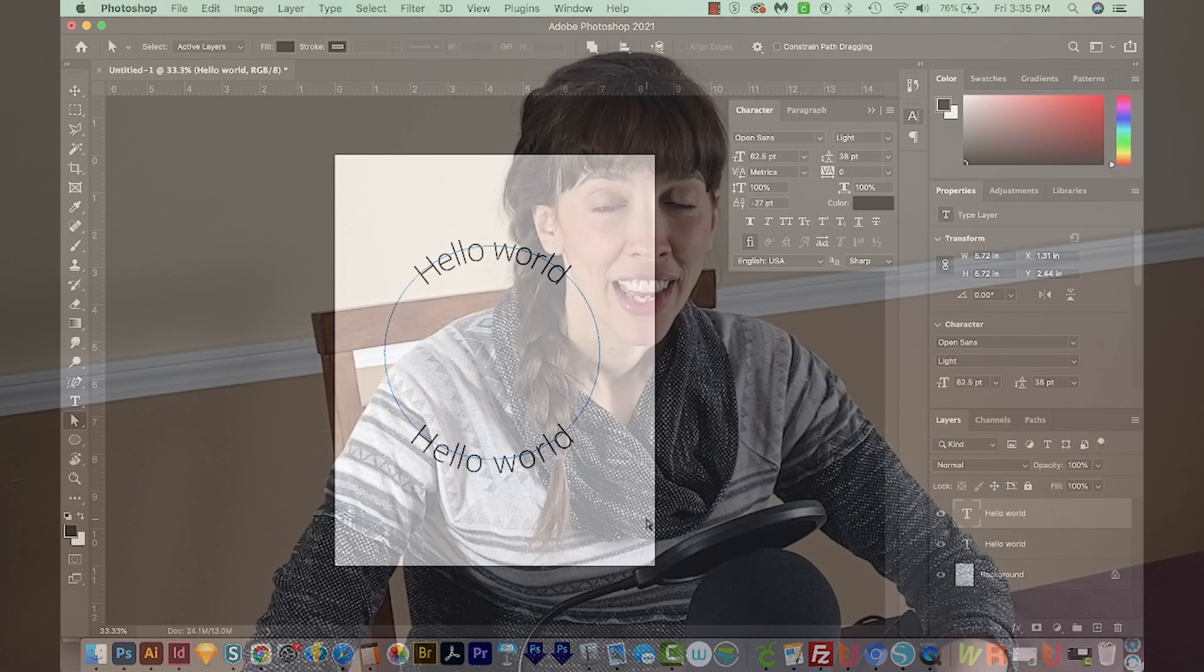All right, if you liked this video, please click on the Like button, and I'll see you in a couple days with another graphic design tutorial. Thank you!